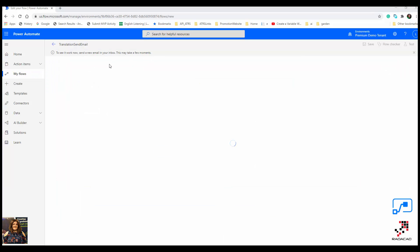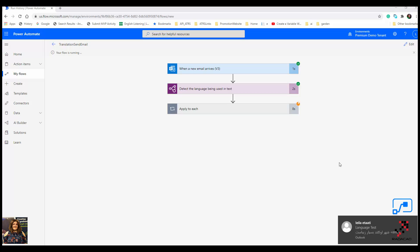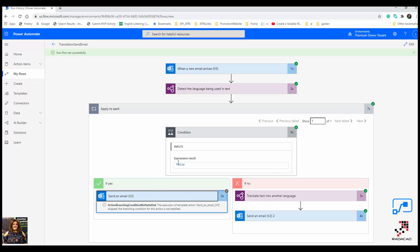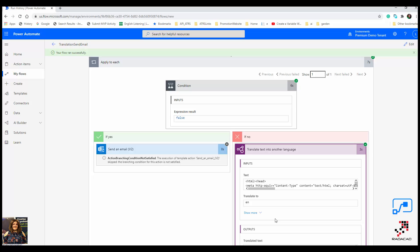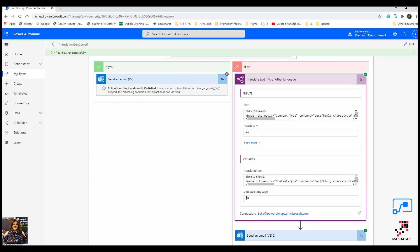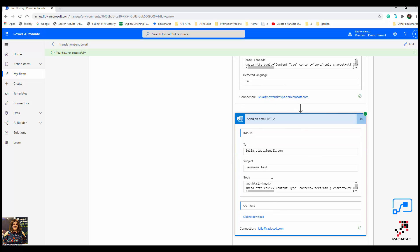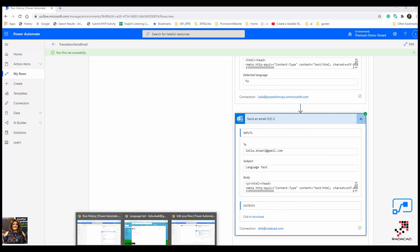The flow starts to run because it was triggered by receiving a new email. The email arrived and you can see the first two steps worked, and the last one also worked. Looking at the result, the condition is false, so it goes to the else branch, detects the language as Farsi, and sends the email to my Gmail.